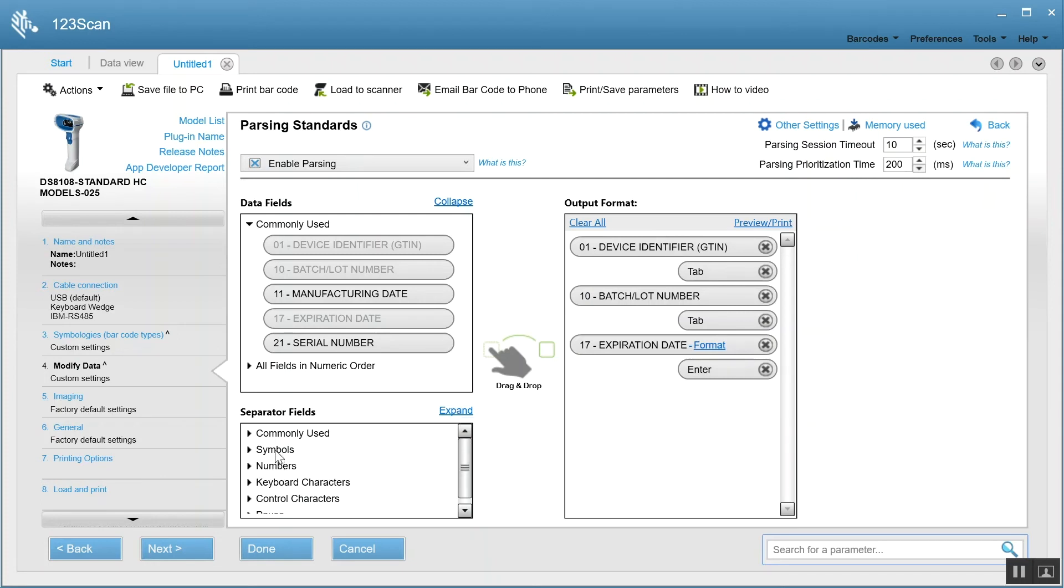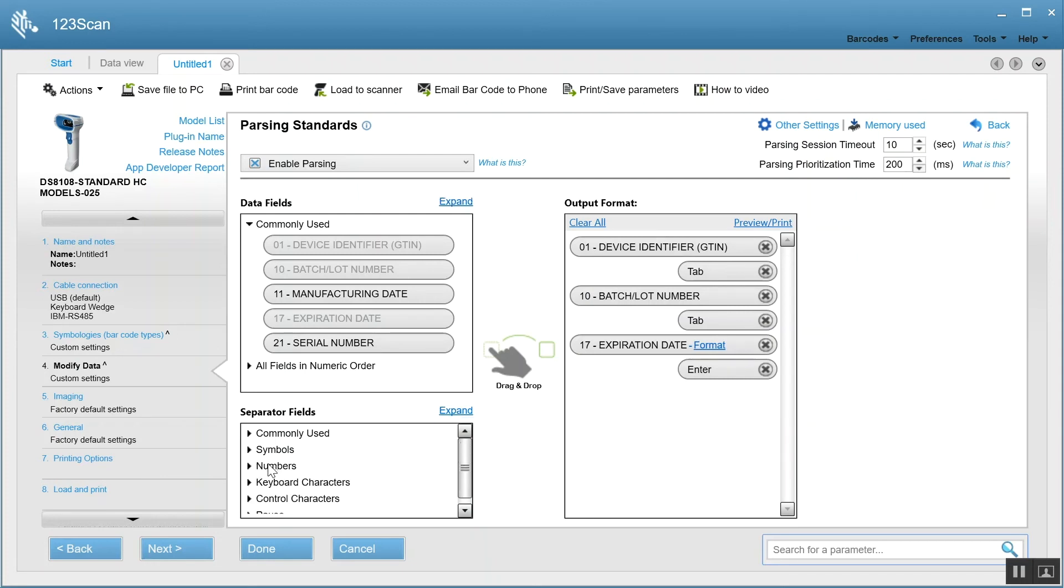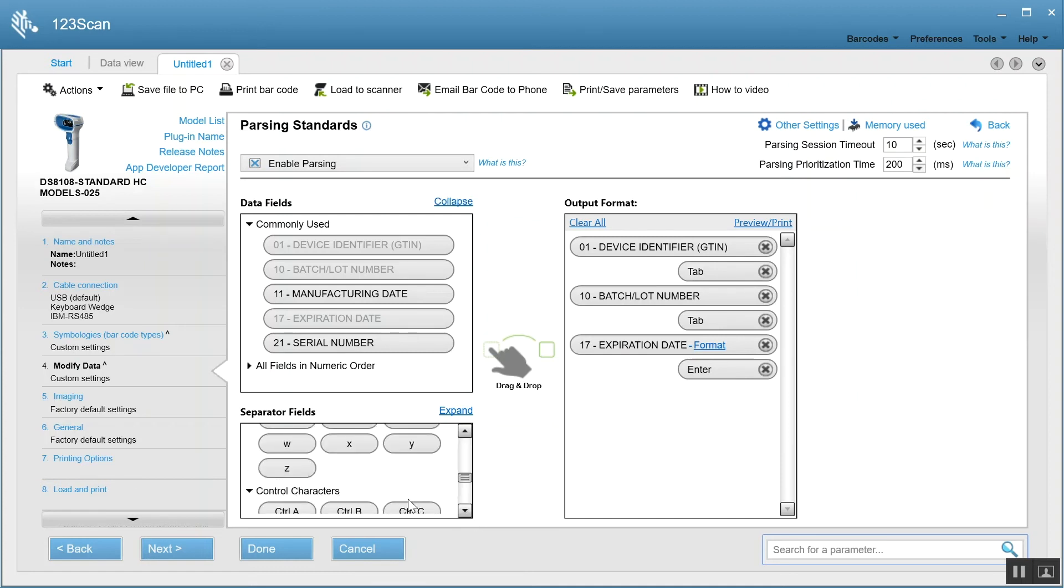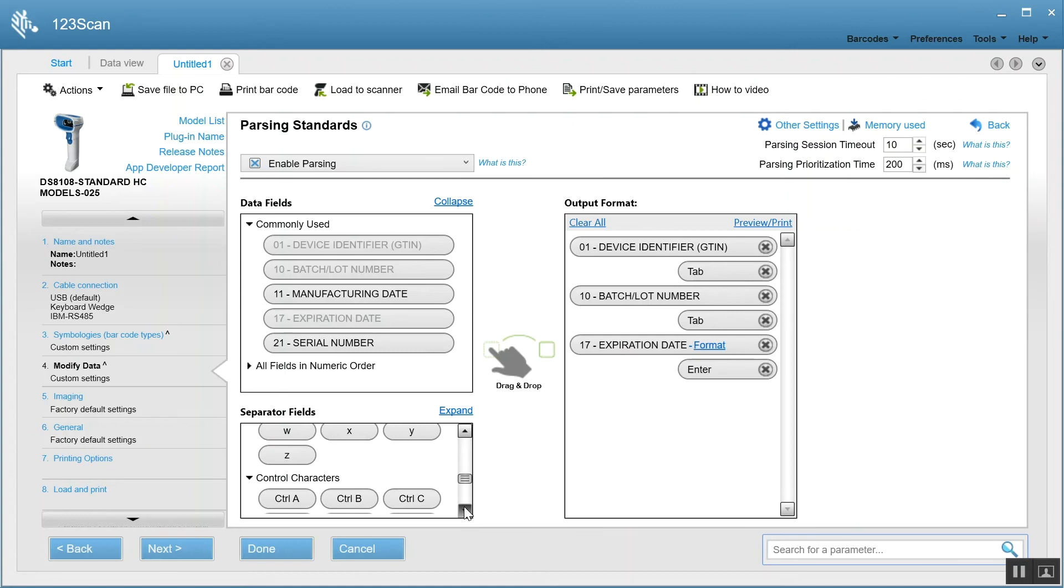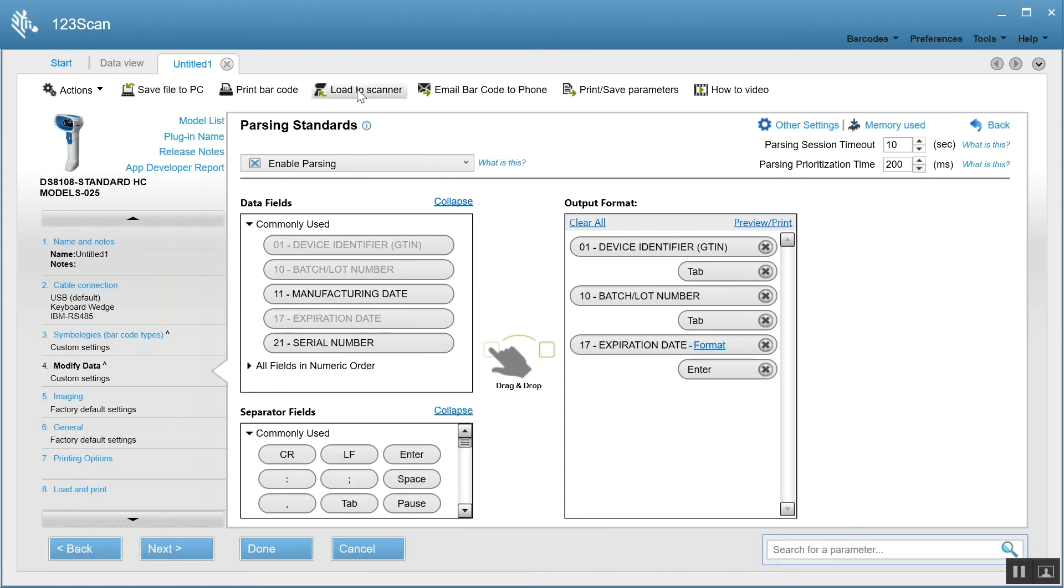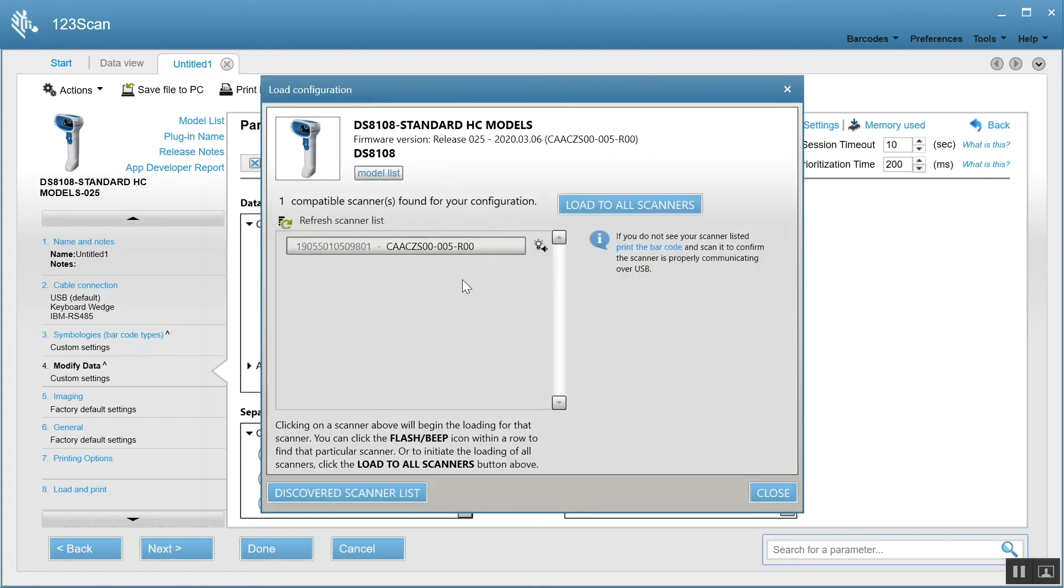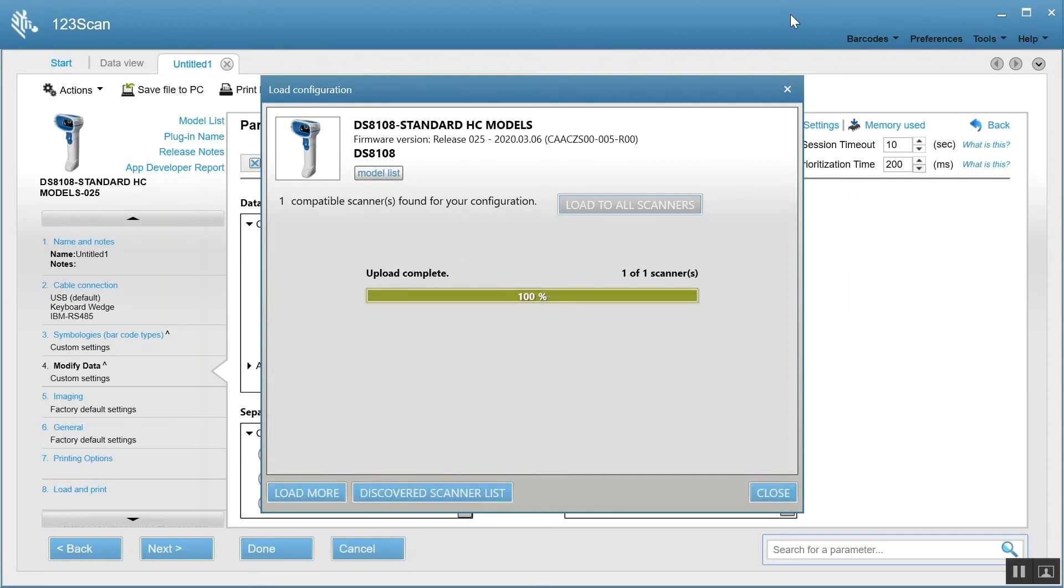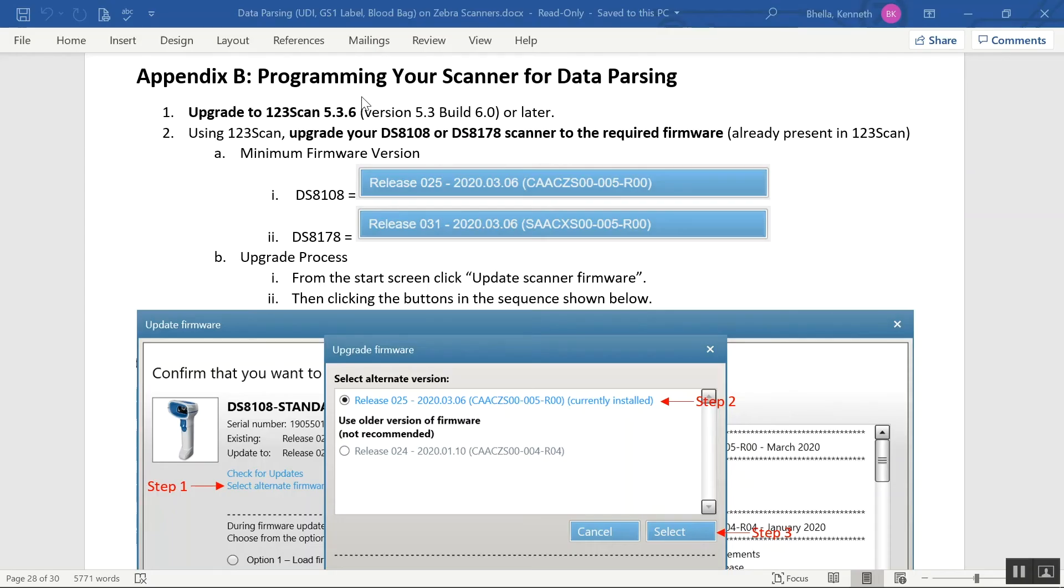Now, let's go ahead and load this setting to the scanner. And with that, I'm done programming. For step-by-step instructions, see Appendix B of the Data Parsing on Zebra Scanner User Guide.